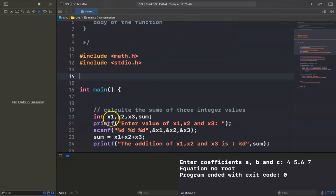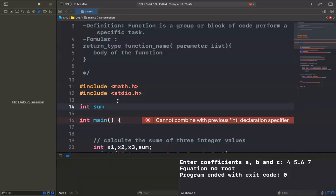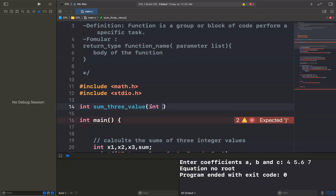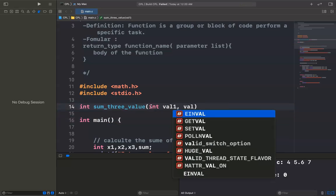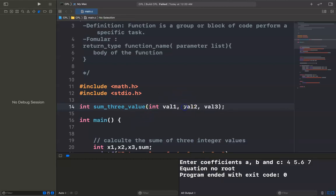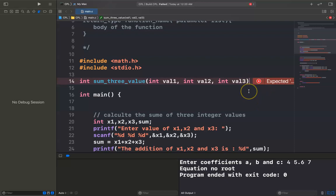I can create it here. The return type of the function should be integer. And the name of the function is 'sum3value'. It has parameters: integer value1, value2, and value3. The type of each parameter is also integer. After that, I have to use curly braces to open the function and then close it.